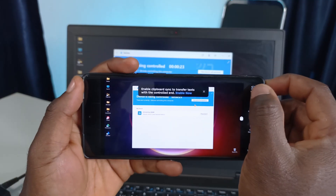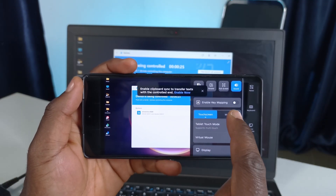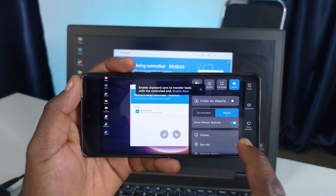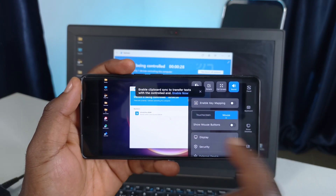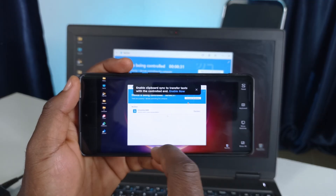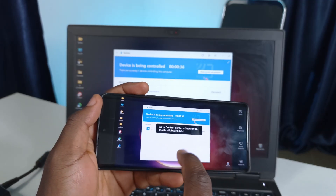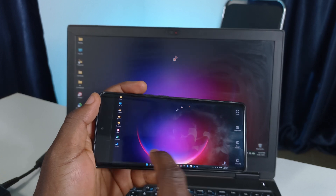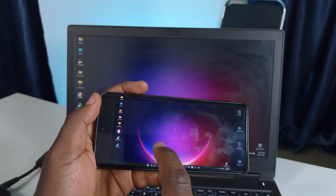By default, while using your phone to control your PC, anything you tap on your phone is clicked. Personally, I don't like that method but I'm glad there's an alternative. So here's how you activate it: tap panel in the top right corner, tap mouse, and if you want, you can disable show mouse buttons. Then tap panel again to close the menu.